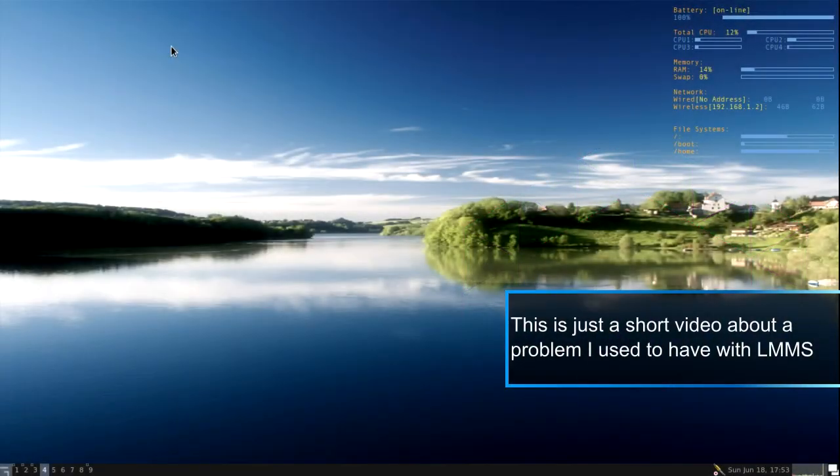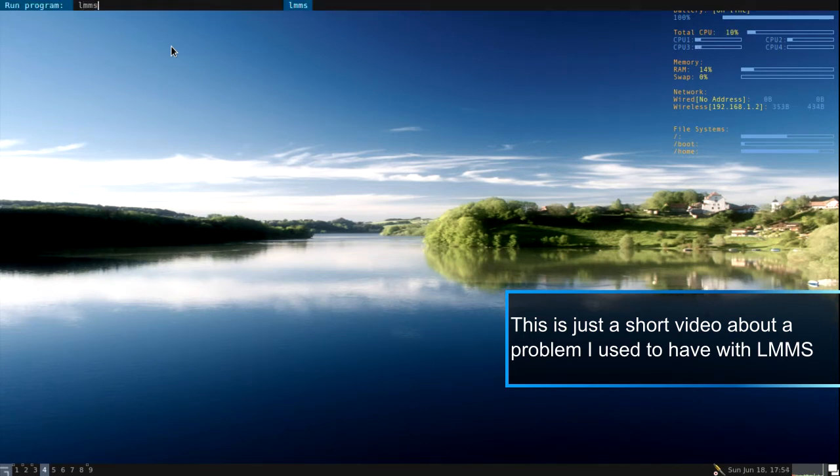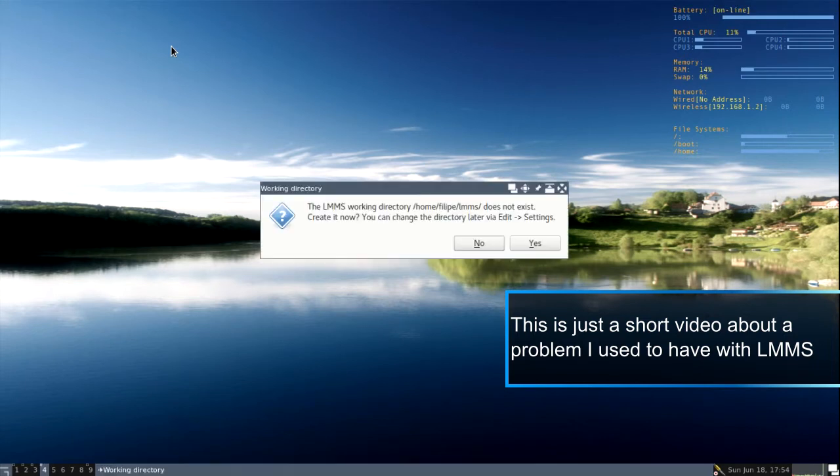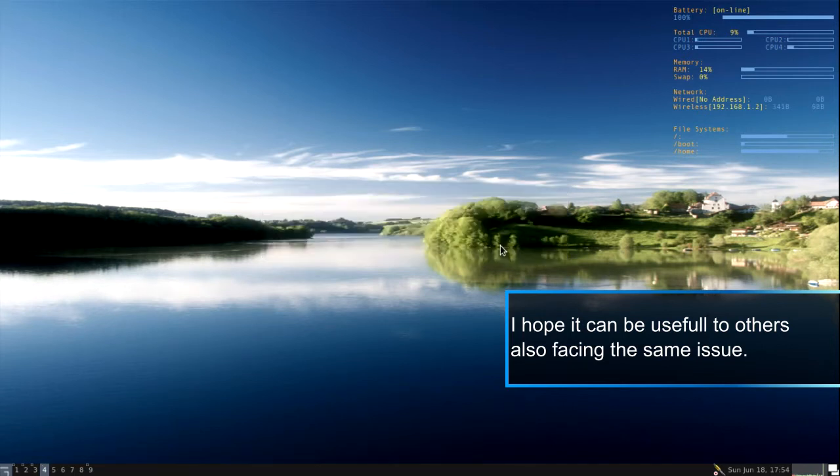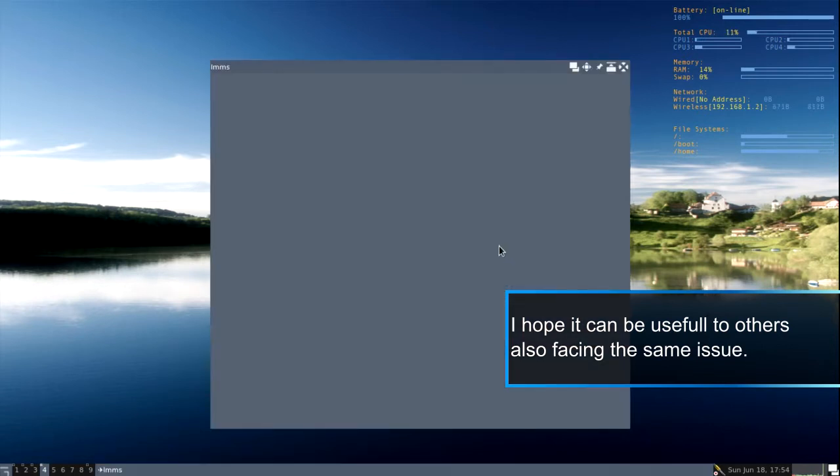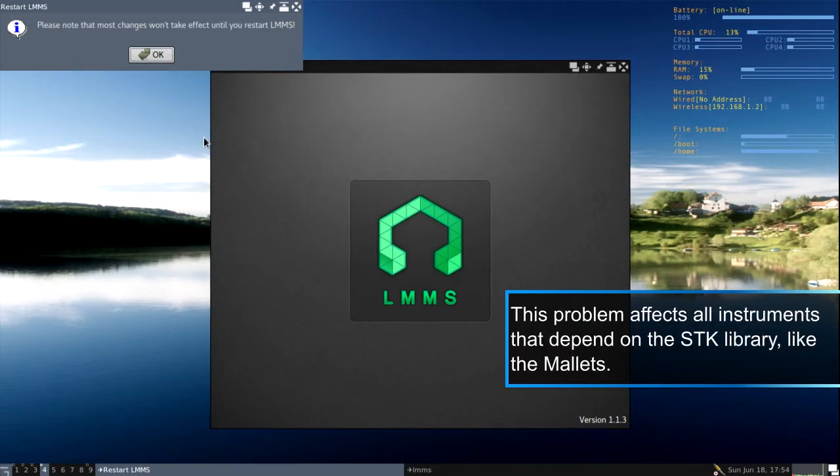Hello everyone! This is just a quick tip. I used LMMS for some time now and there was a problem I had for some time.